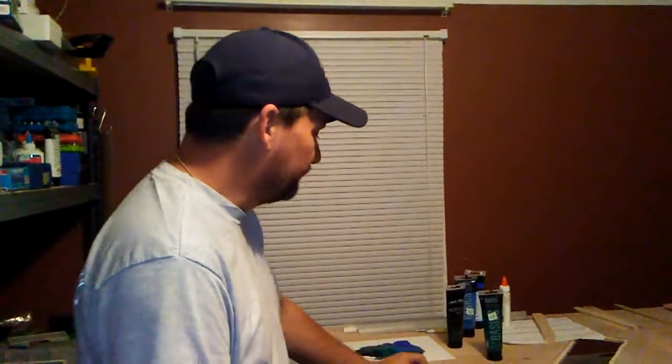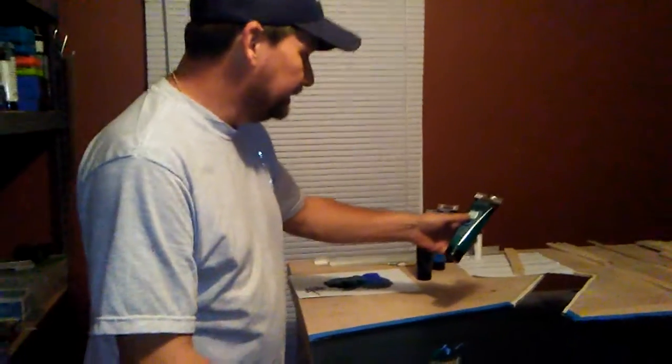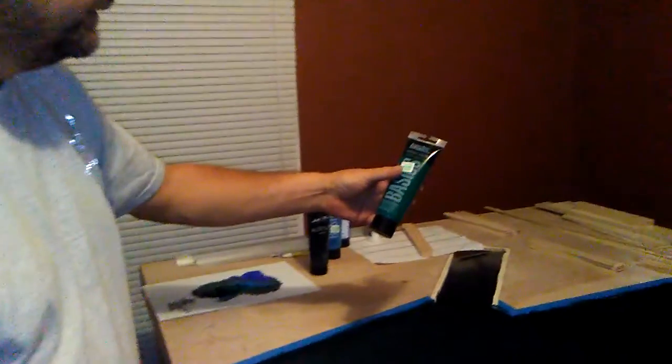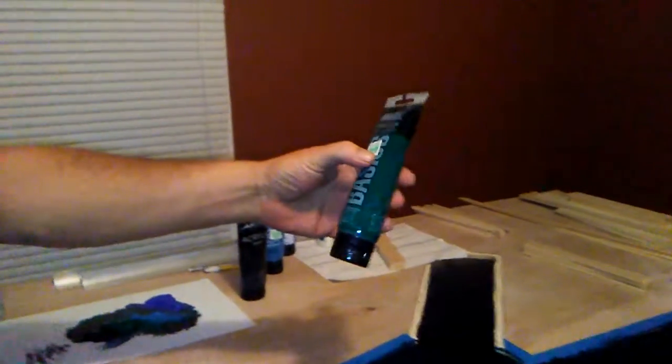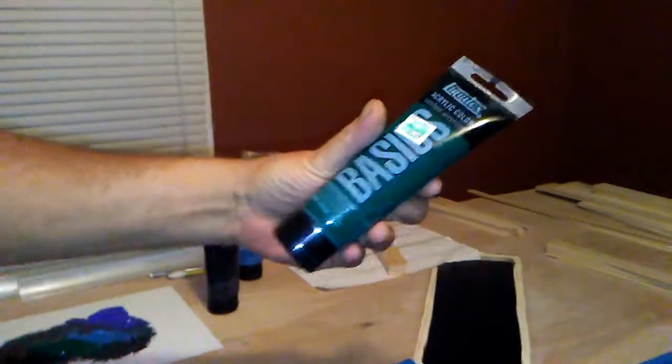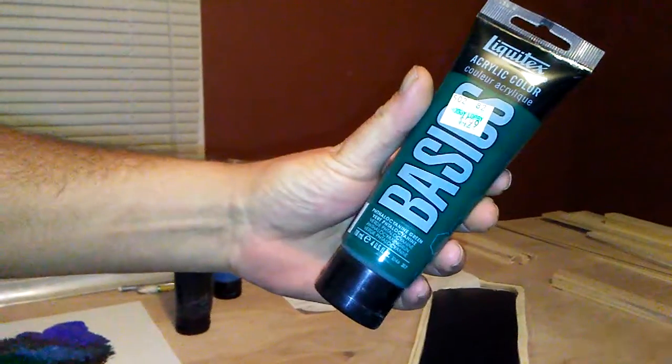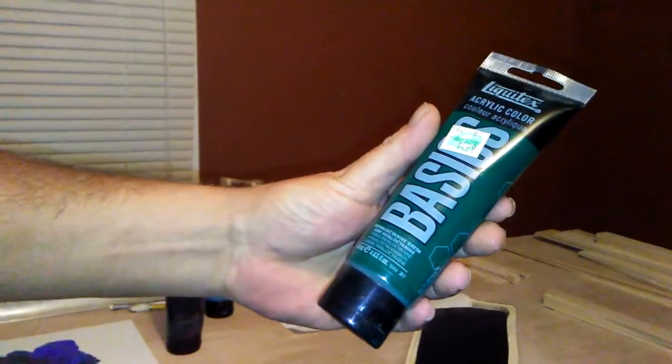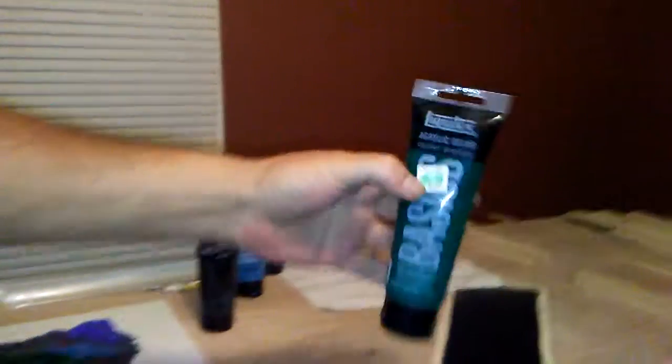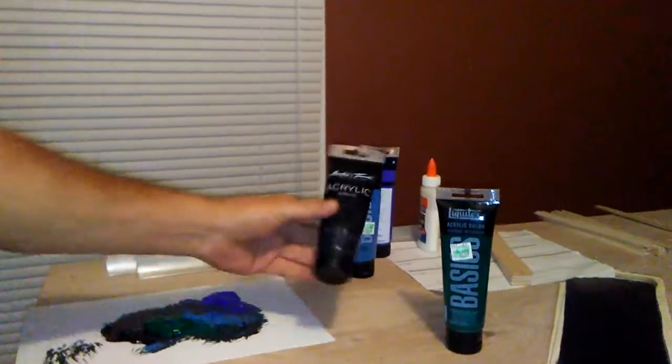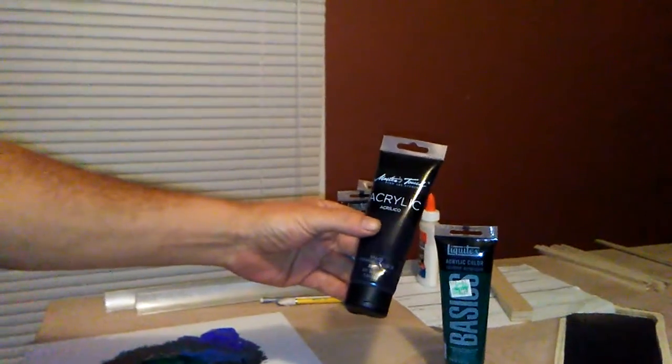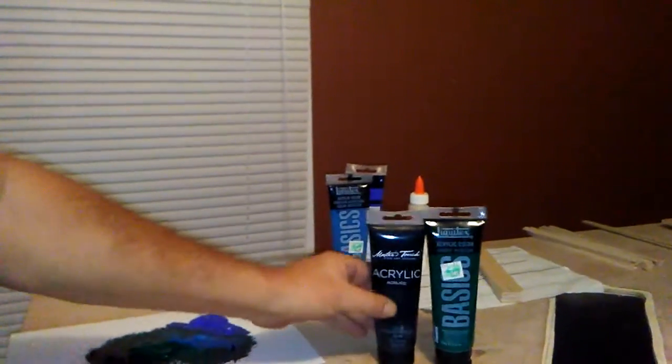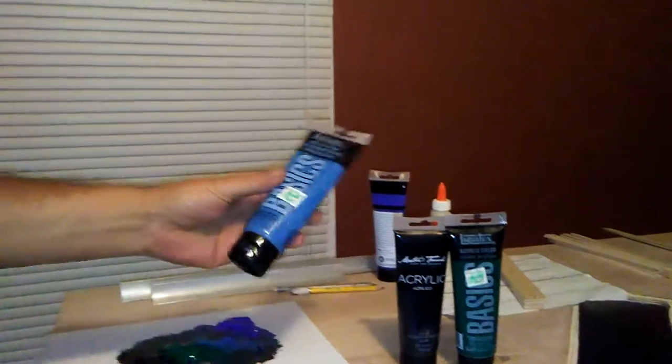I use four different colors. I use this mint green looking color here. These are Liquitex acrylic colors that you can use. This is just a standard permanent black ink type black paint, again it's acrylic.